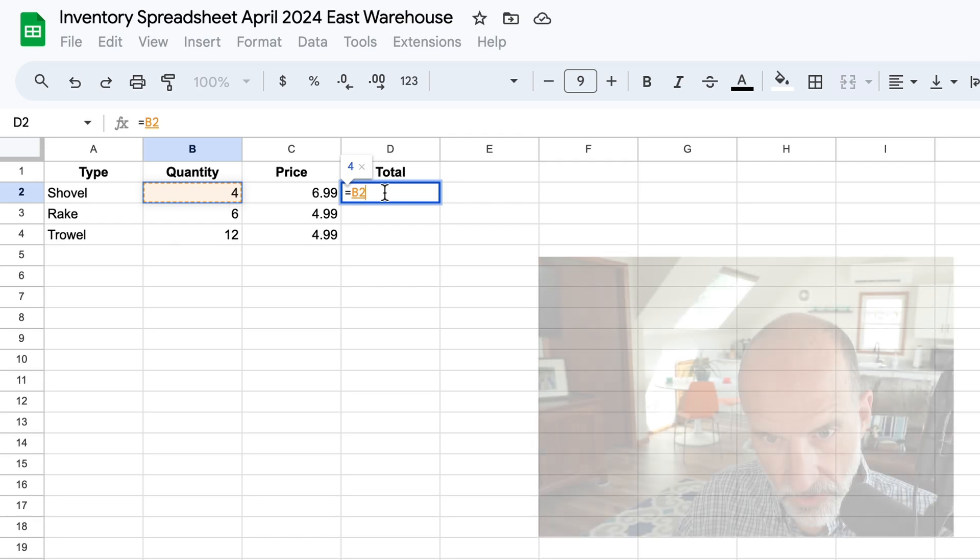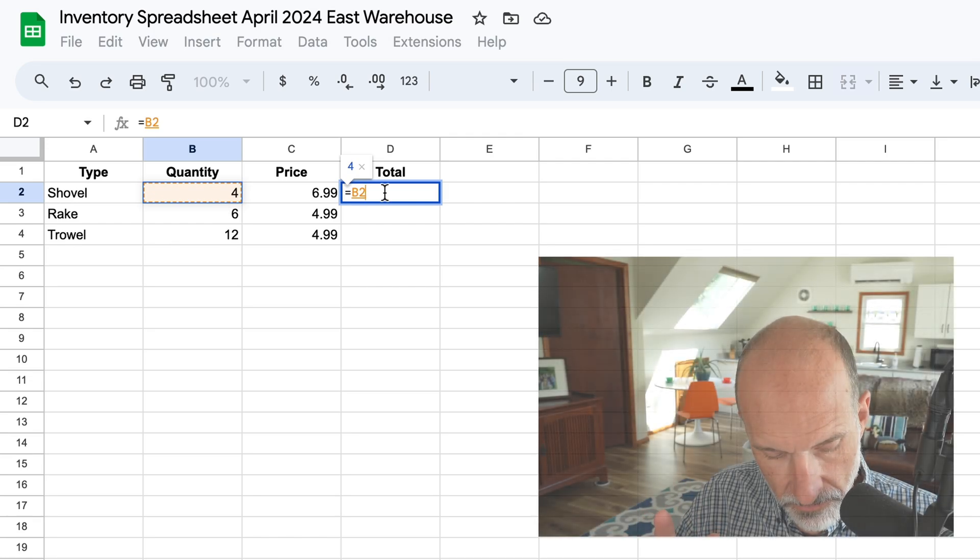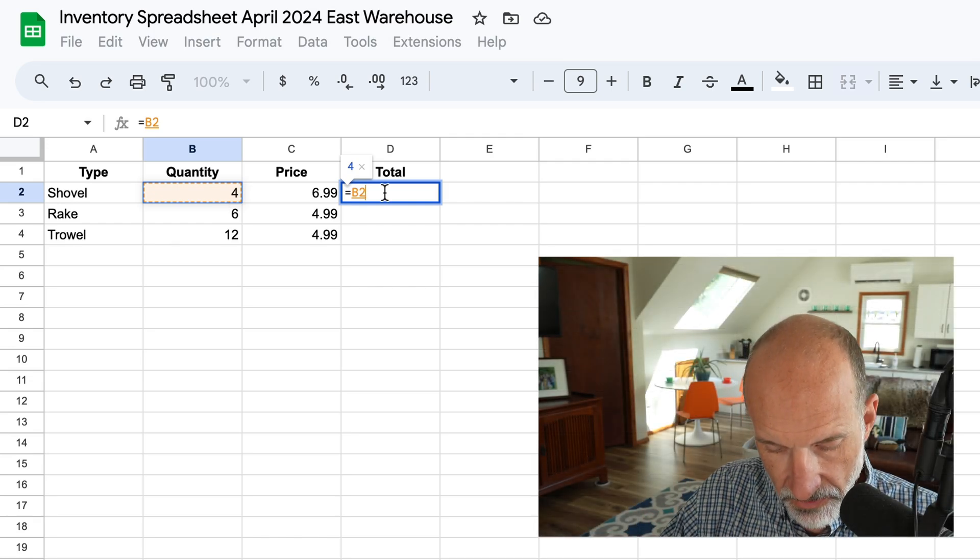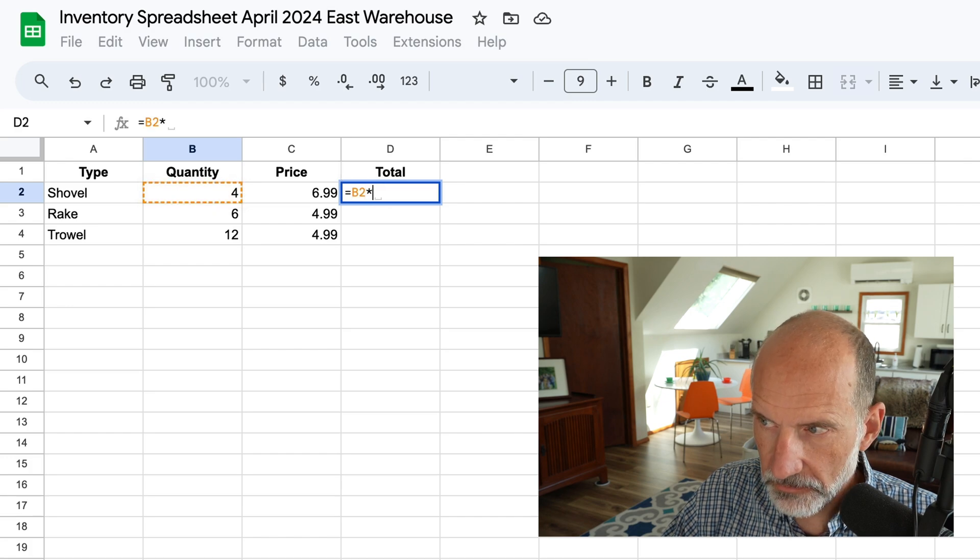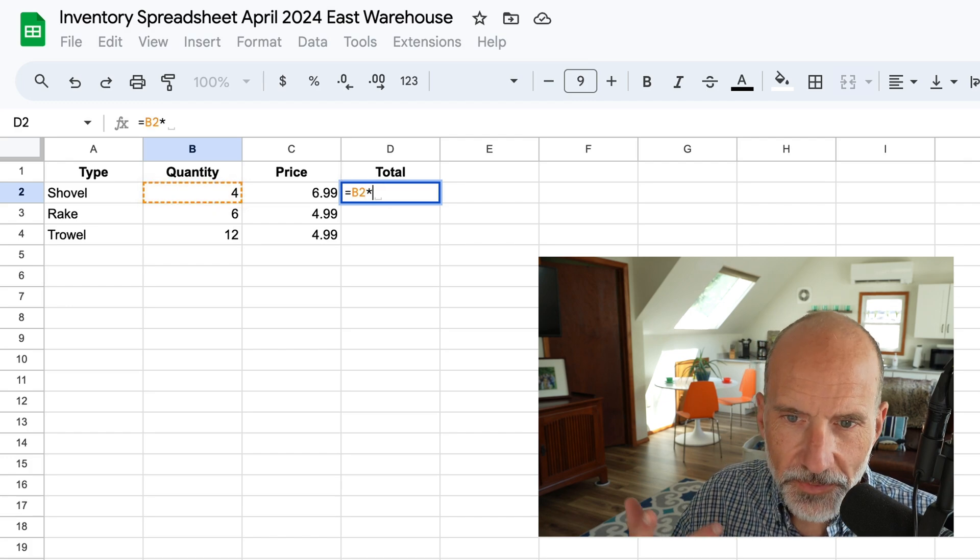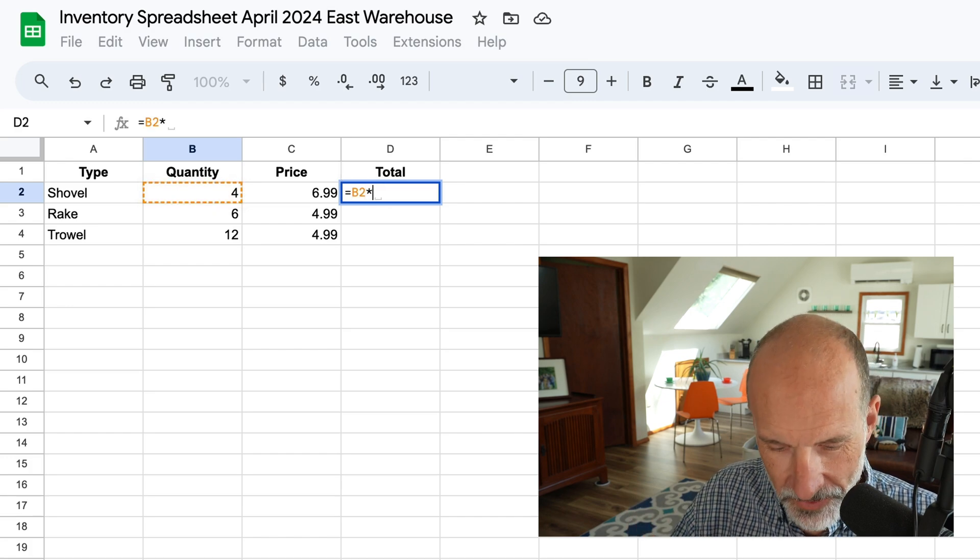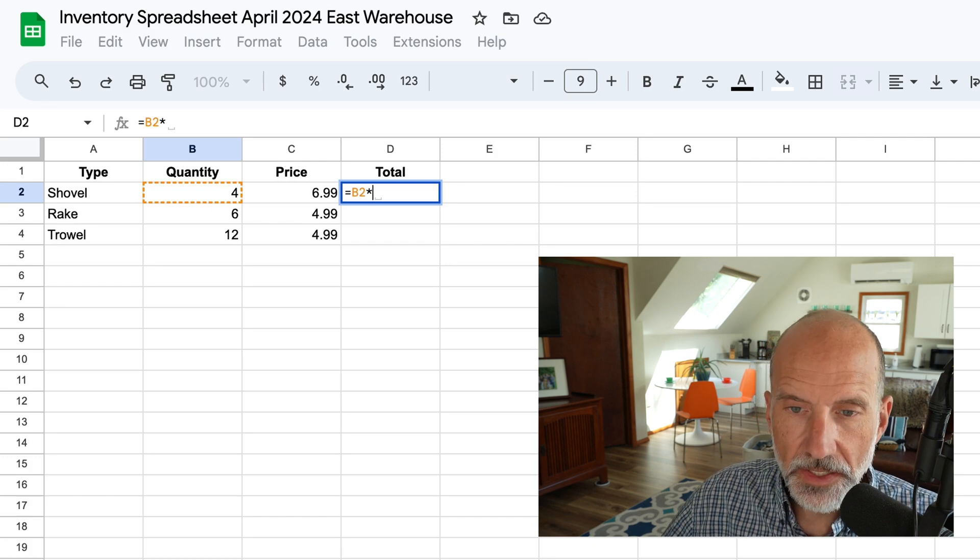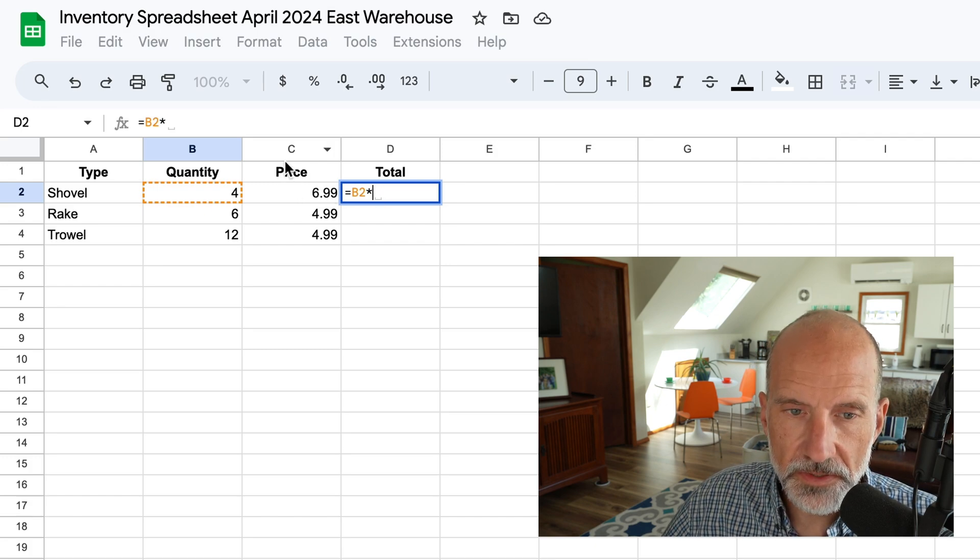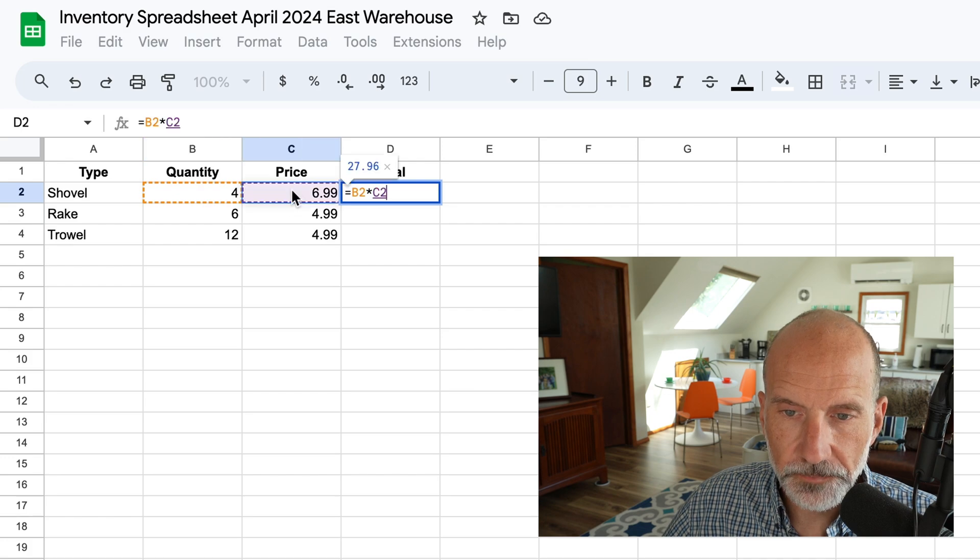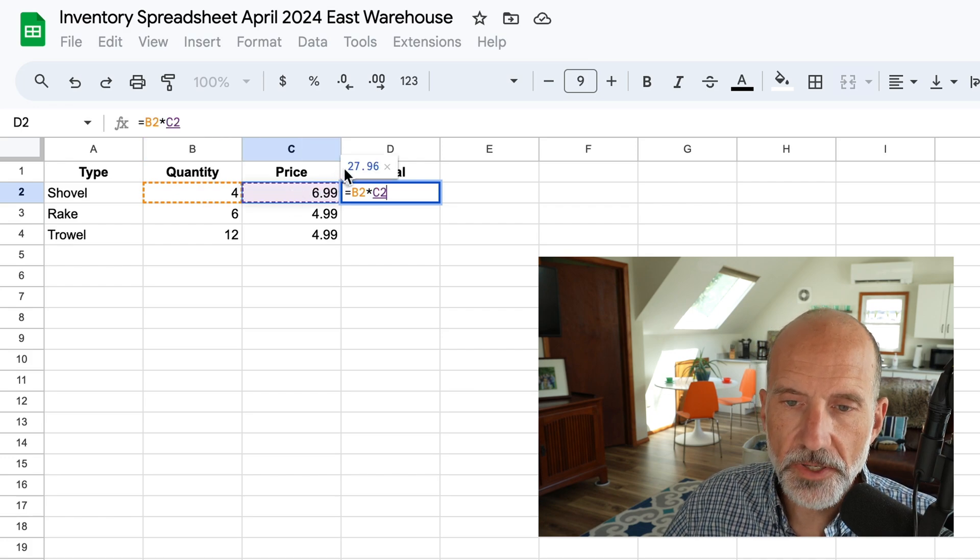And now we're going to use an operator. So in this case, it's going to be an asterisk. It can be a star. So I did shift eight. And so that's telling Google Sheets to multiply B2, and we're going to say multiply that by C2. So now we're getting a little preview of the value.